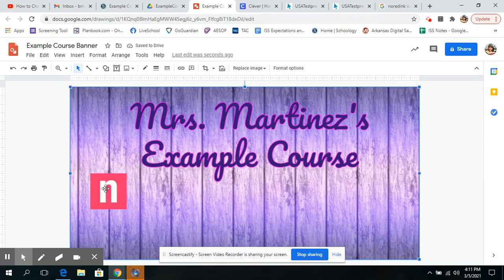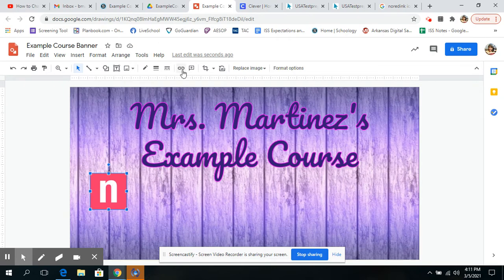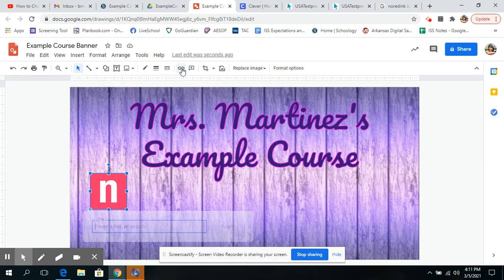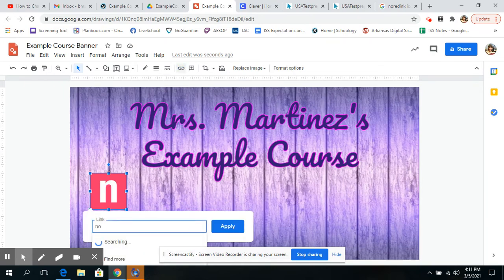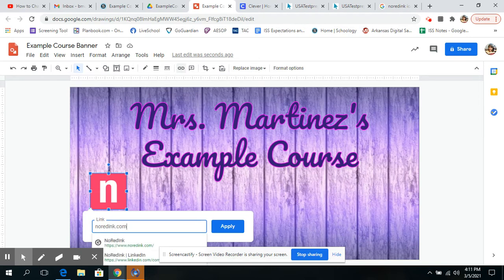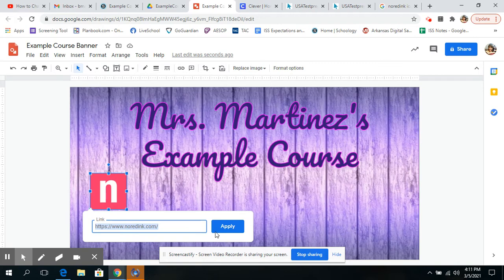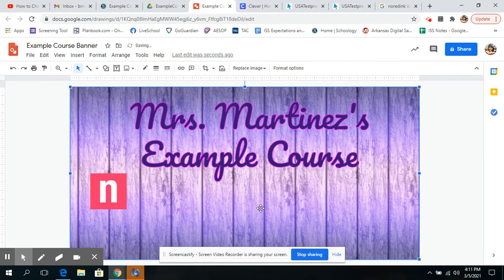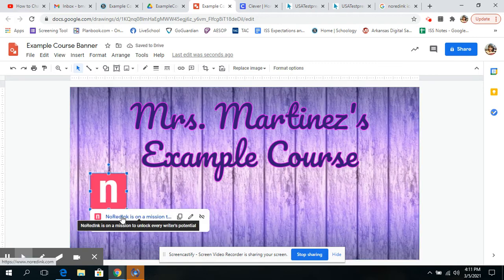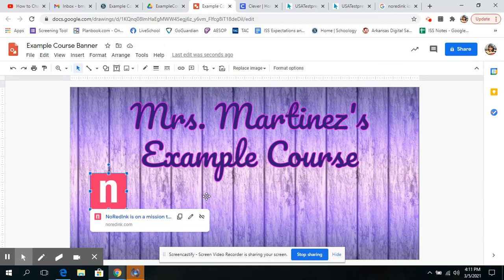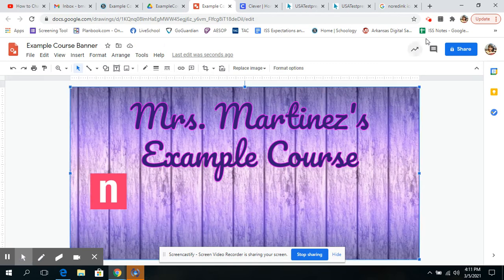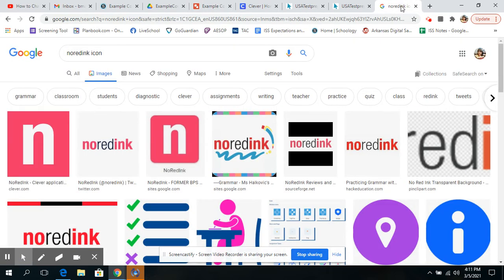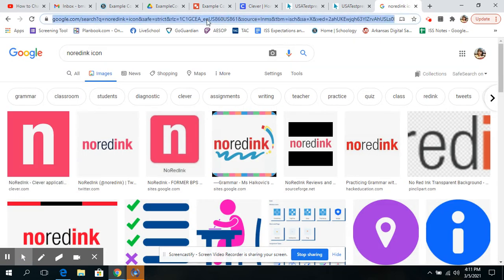So now I can click on my image and I click the link button. And I can type in noredink.com or you can paste a URL there. I'm going to click on No Red Ink, apply. So now when I eventually get into Schoology, they can click on it and it'll take them straight to No Red Ink. I'm going to do that for a couple of other places that my students go.